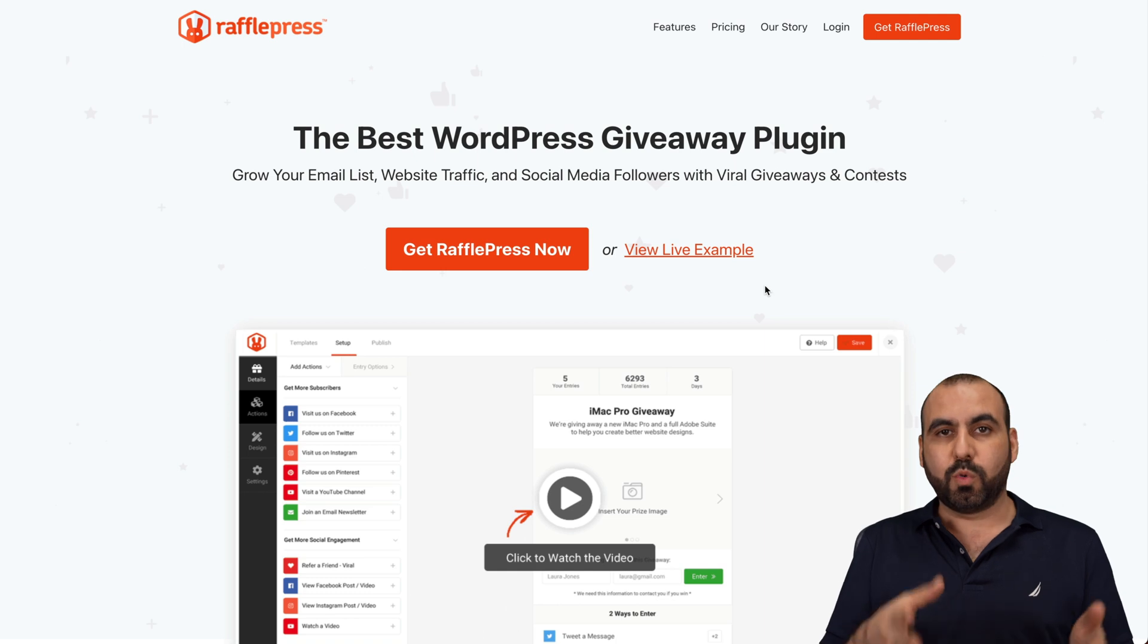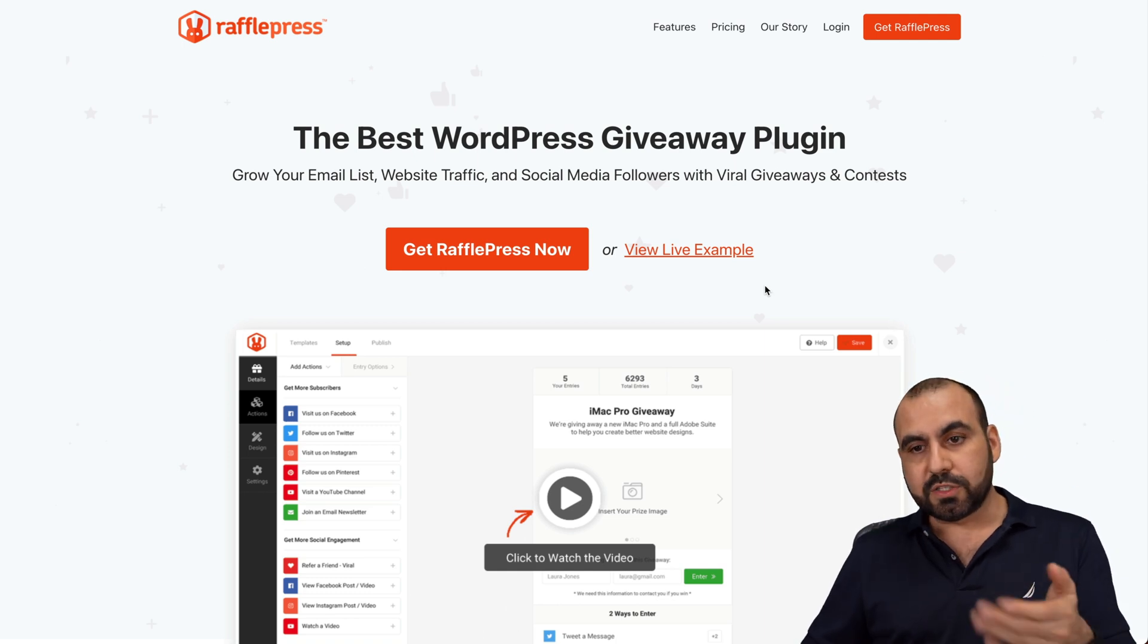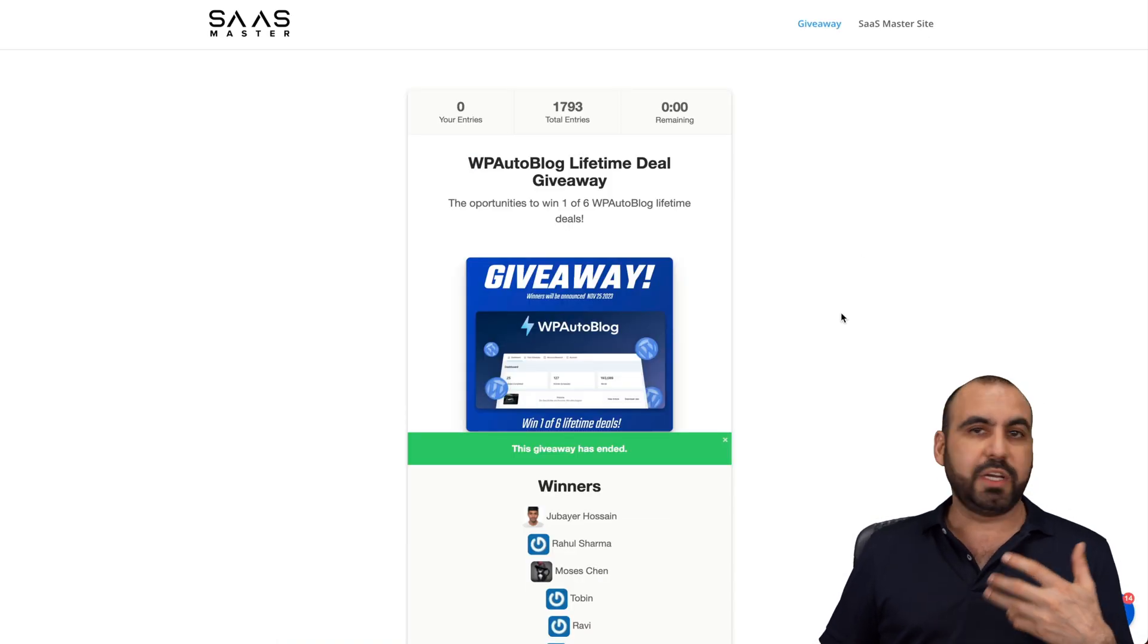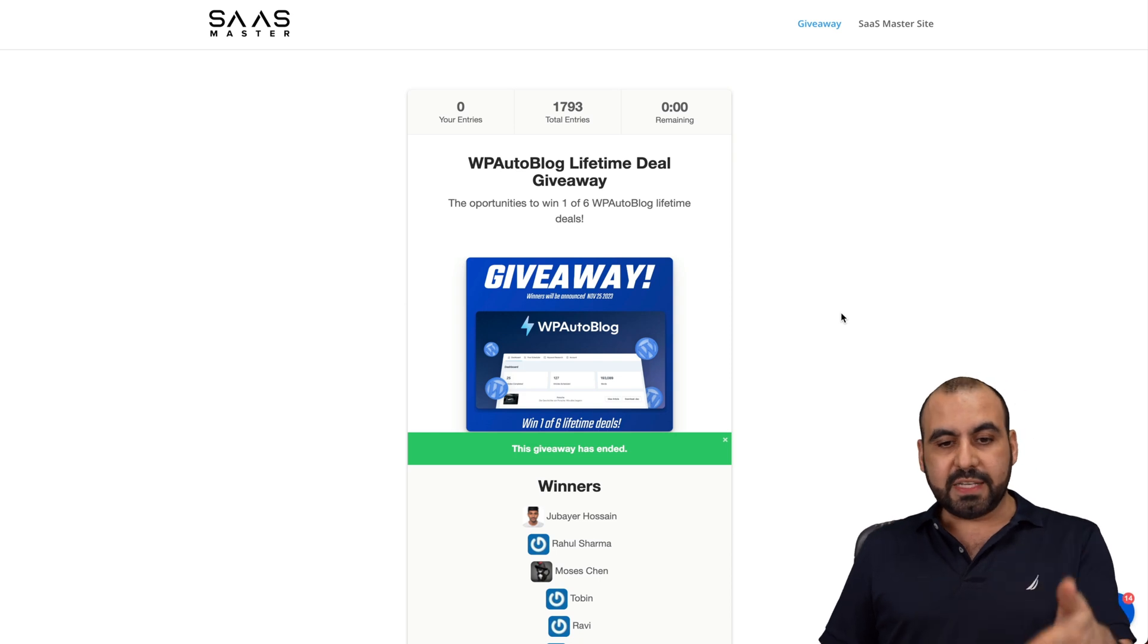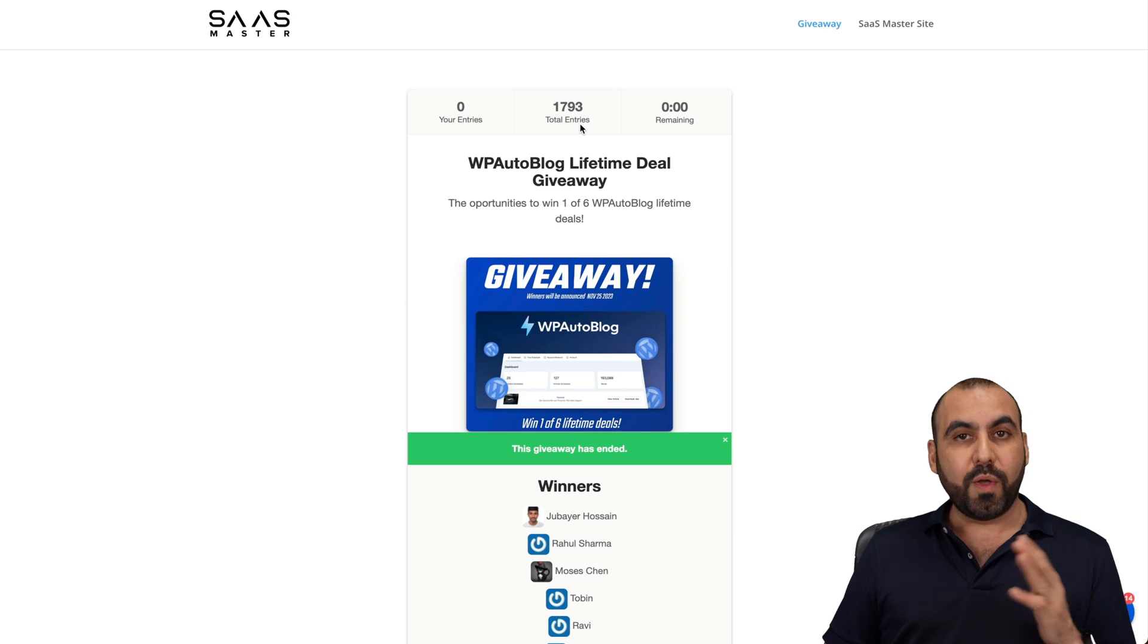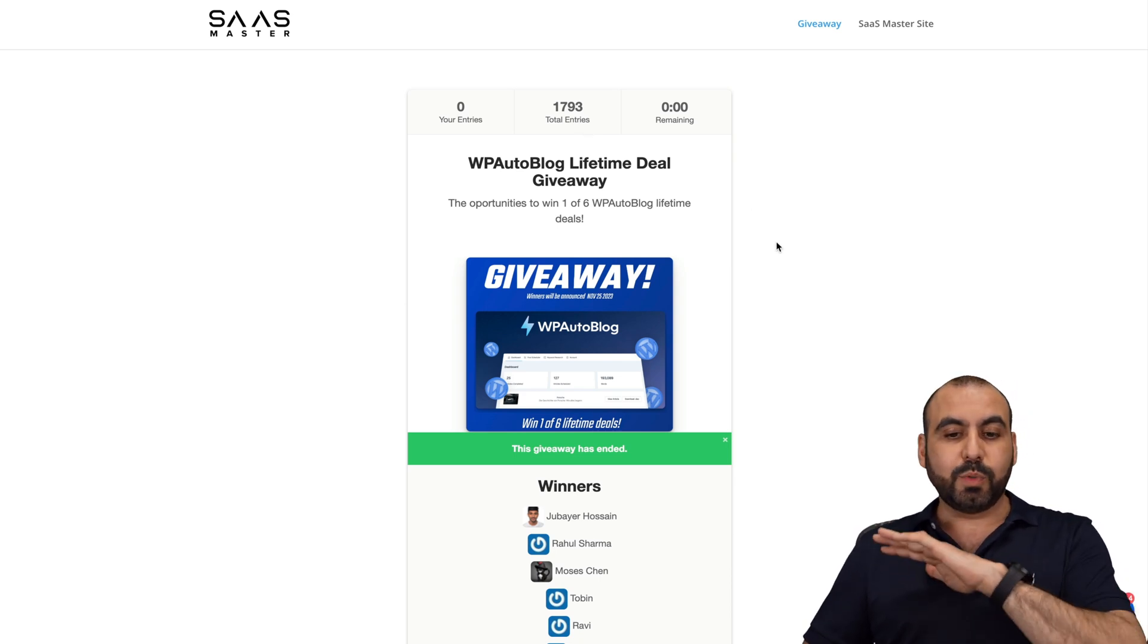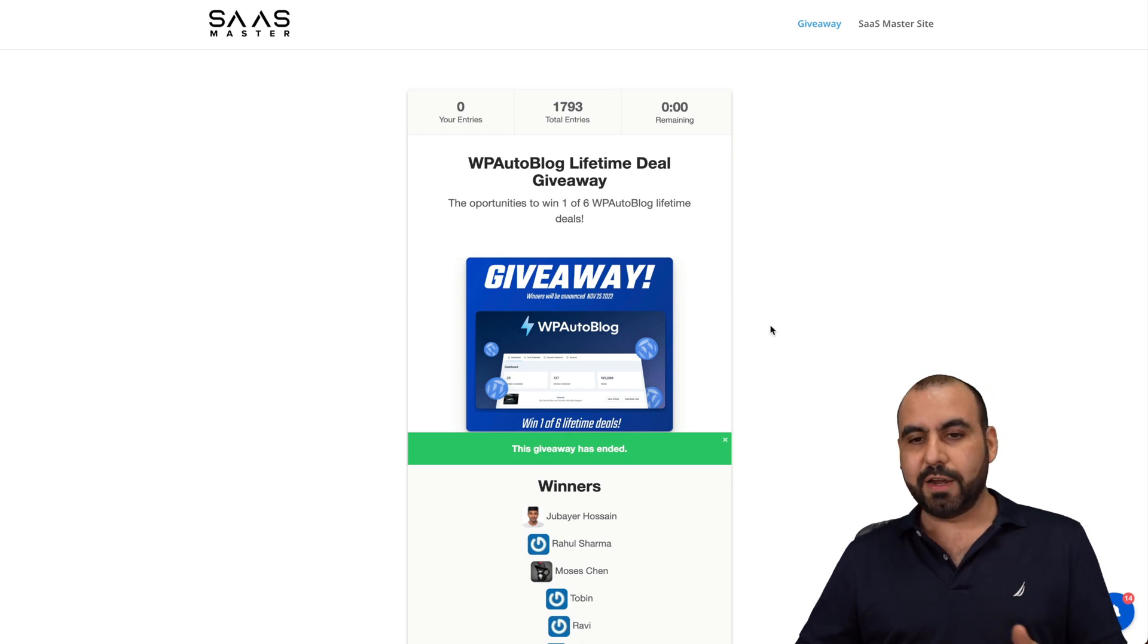In this case, it's a WordPress plugin. I am using this on my WordPress site, and I'm actually running giveaways with this. This is the giveaway I ran recently, and it made total entries up 1,793 entries. This was a quick giveaway for an LTE that I was running.